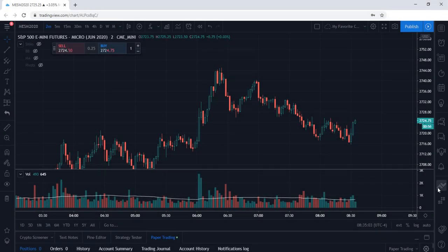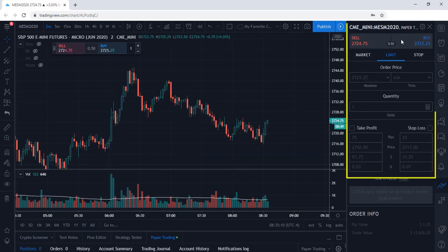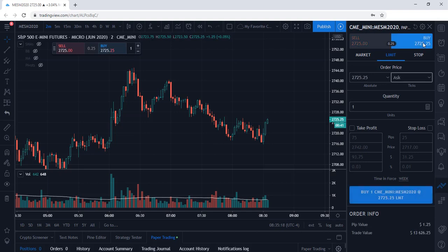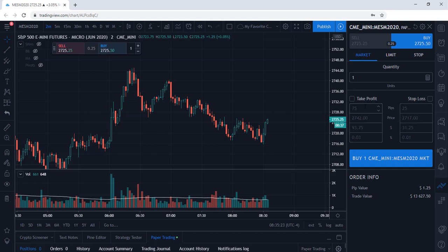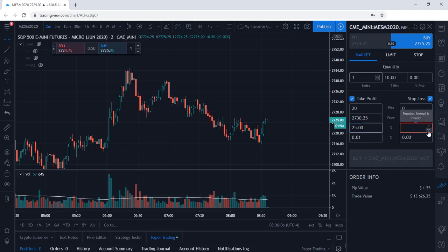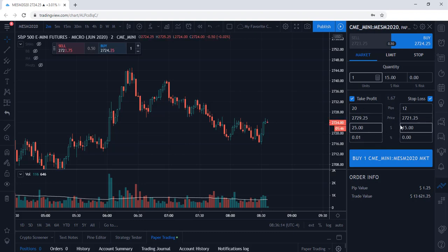Now let's head over to the order panel on the right-hand side. This is where you can place your trades. Let's say we would like to take a long position — we're going to select Buy and enter a market order. The nice thing about this platform is before you execute your trade, you can enter a take profit and a stop loss. You can enter a specific price or a specific dollar amount — for example, take profits at $25 and a stop loss of $15 — and the system will automatically calculate the price points to meet your dollar profit and stop loss parameters.